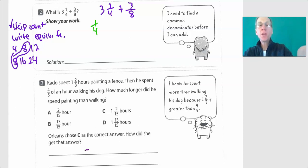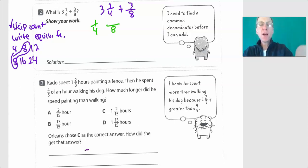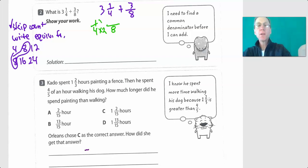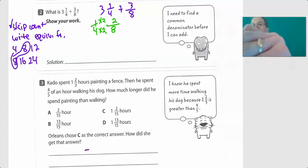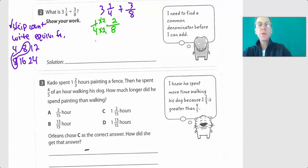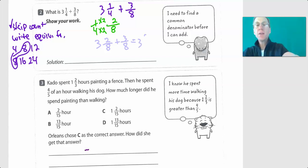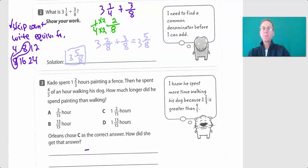Now we're going to rewrite our fraction. We're going to take this one-fourth and change it into an equivalent fraction — same amount of pizza. If we want a pizza with eight slices, we have to double the number of slices, so instead of one big slice we'll have two smaller slices. That means instead of three and one-fourth, we can write three and two-eighths. Three and two-eighths plus three-eighths equals three and five-eighths. Done!